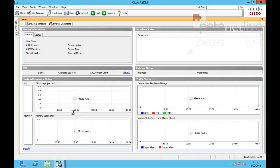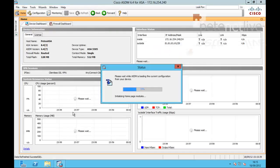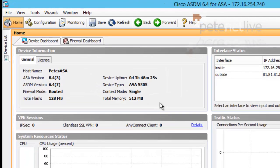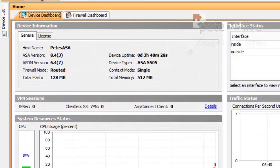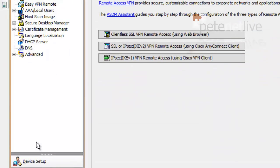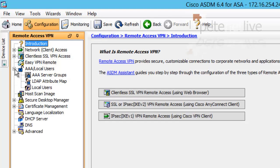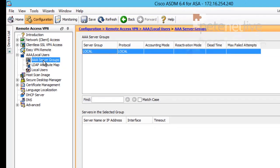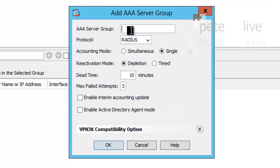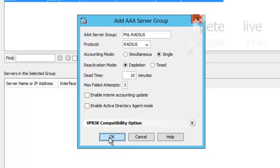So once the SDM has loaded and refreshed, we need to select configuration, remote access VPN, AAA local users, AAA server groups and in the top box select add and add in a AAA server group. Give it a sensible name that you'll be able to refer to later and accept the defaults on the rest of the page. Just click OK.